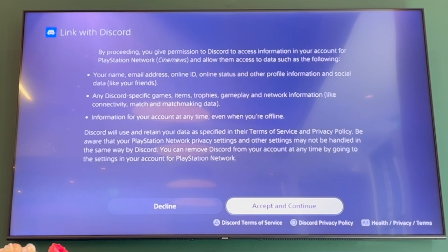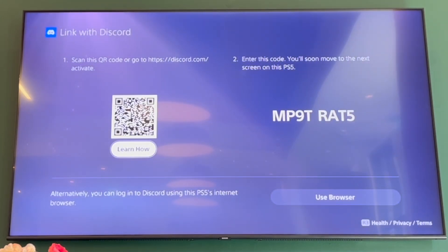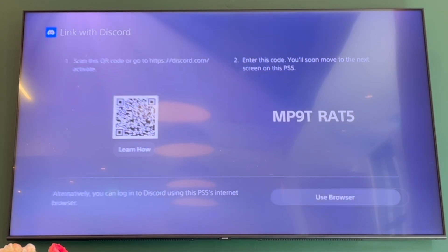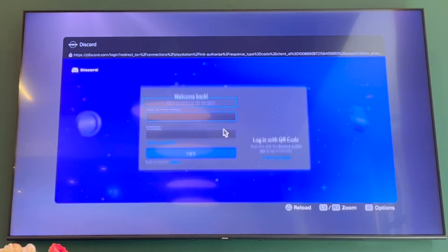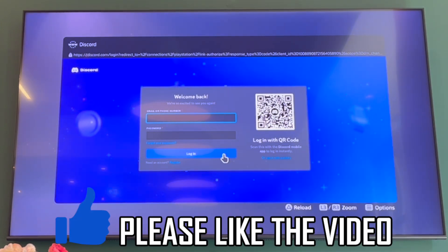Accept and continue to link with Discord. You'll see three different options: you can scan the QR code, enter that code to the PS5, or click the bottom right to use with browser. There you'll be able to log into an existing account or create a new account and then use Discord from there while you're playing your PlayStation.